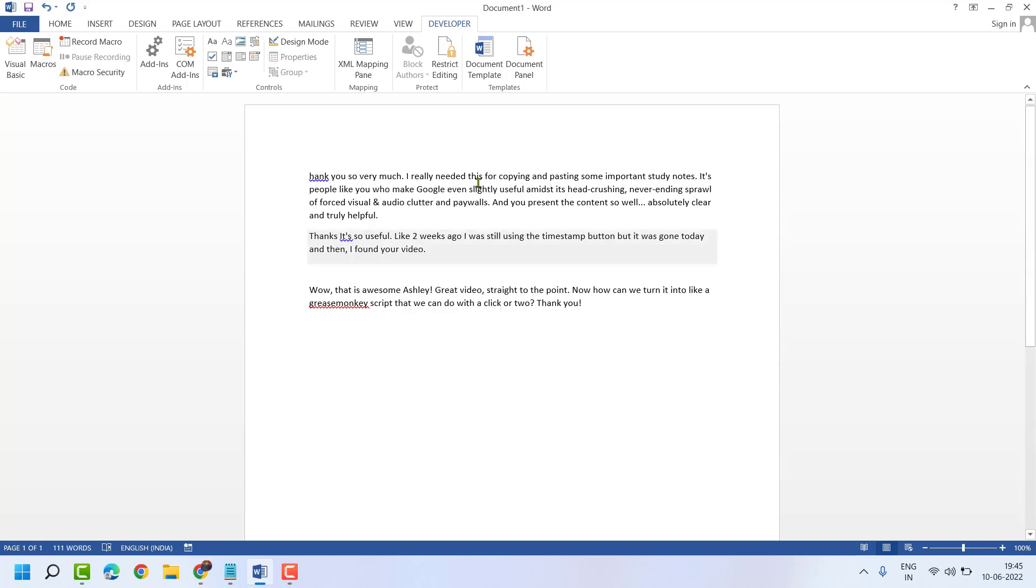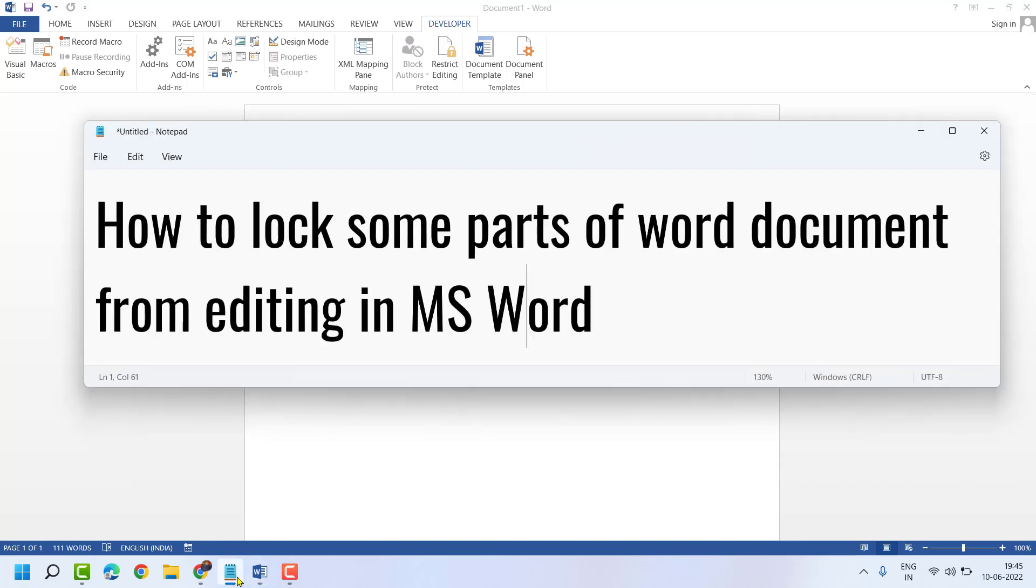That's it. So this is the way you can lock some parts of a Word document from editing in MS Word.